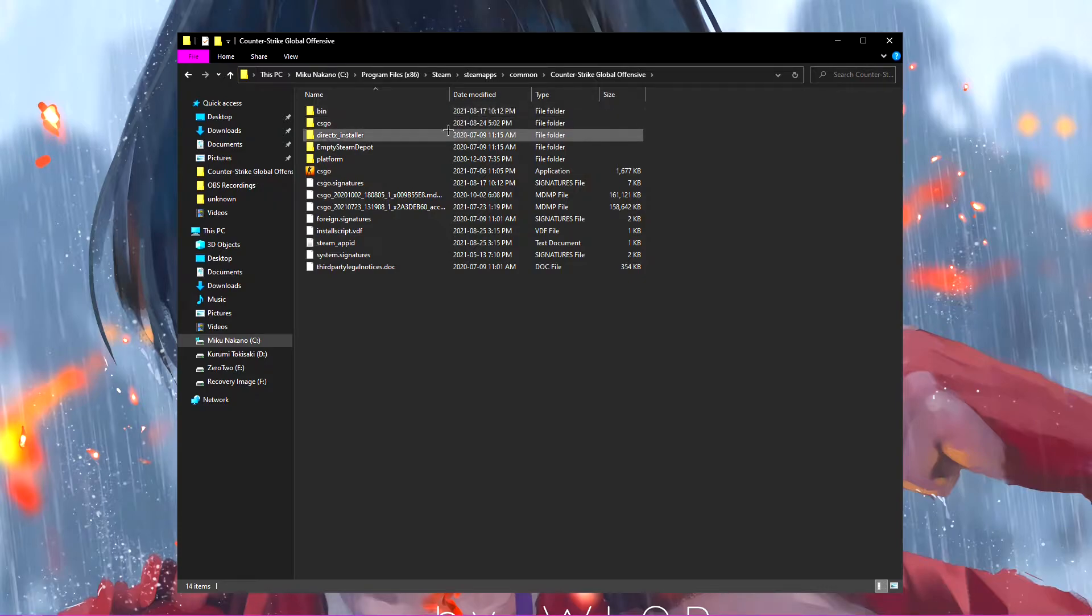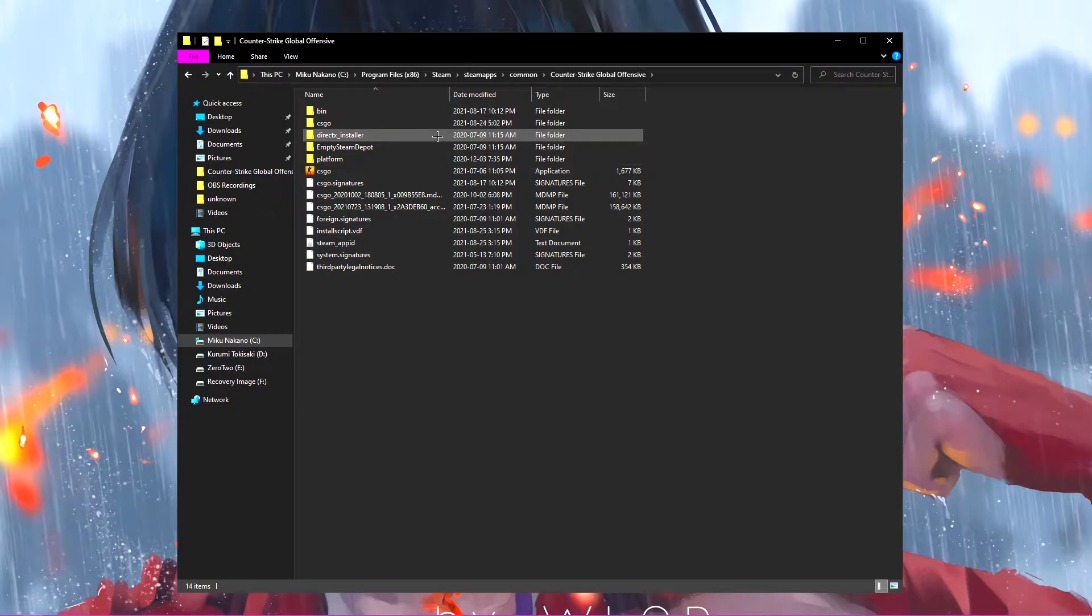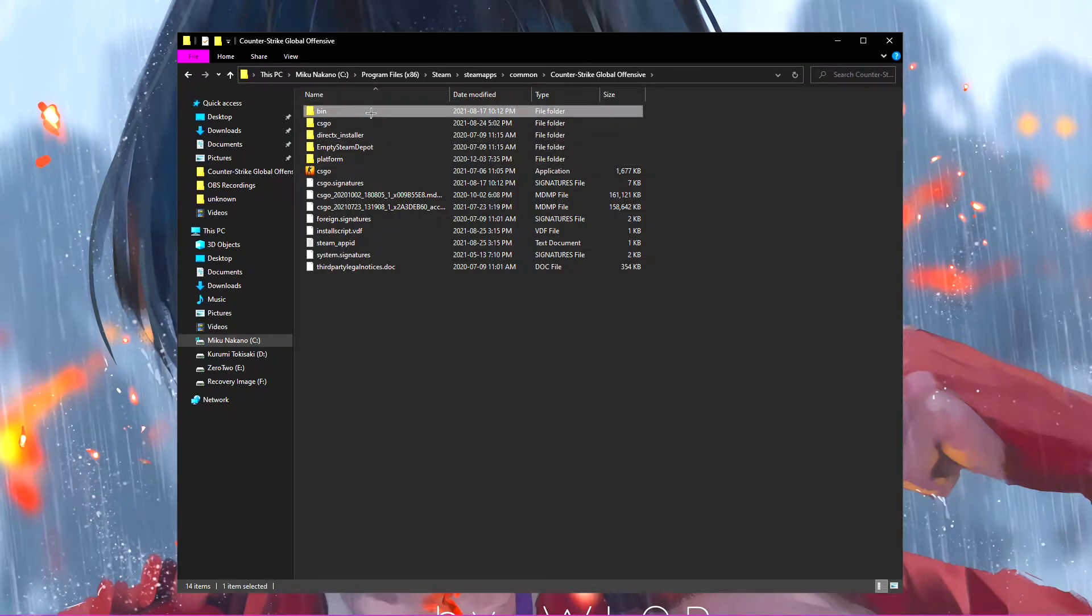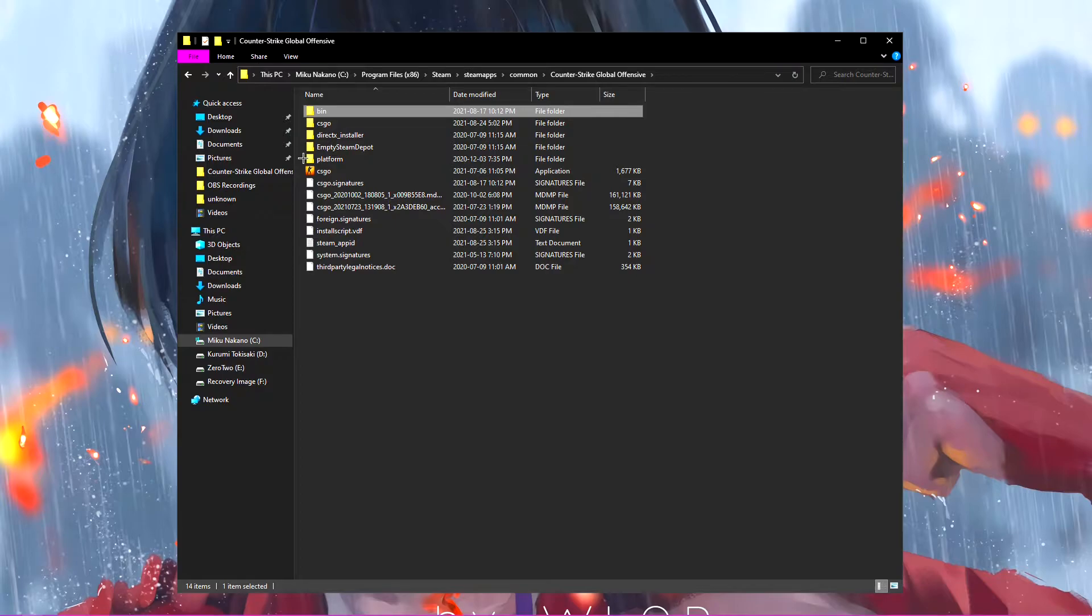The easiest way to clear out random things is you can go ahead and let's say you've had CSGO downloaded for, I want to say two years, maybe two and a half, three, because I haven't fully reset my PC in a while.